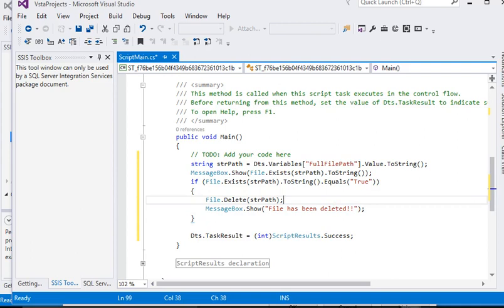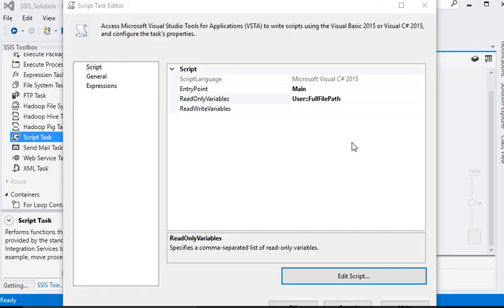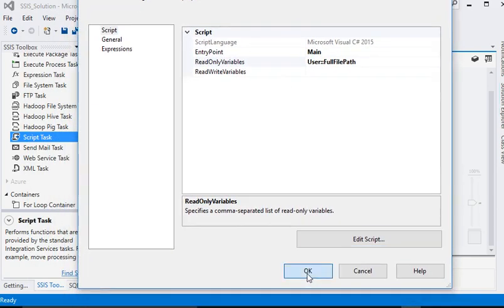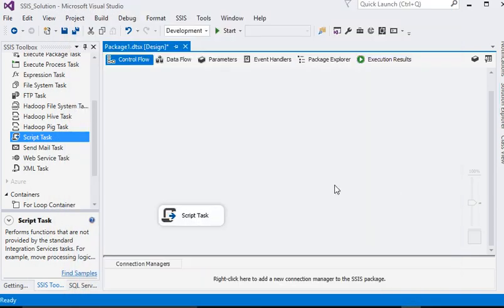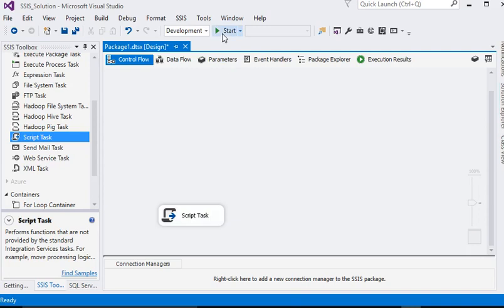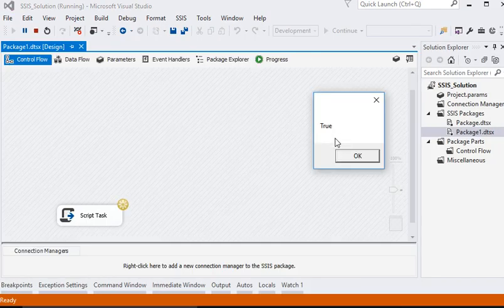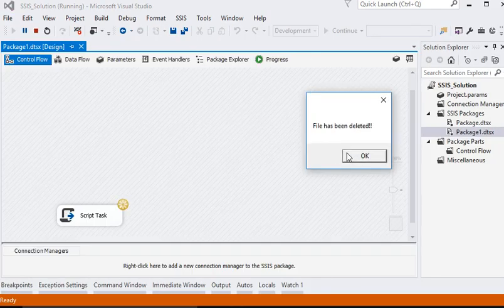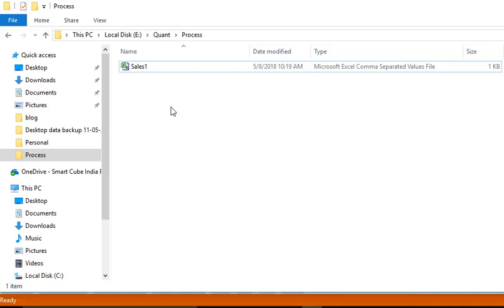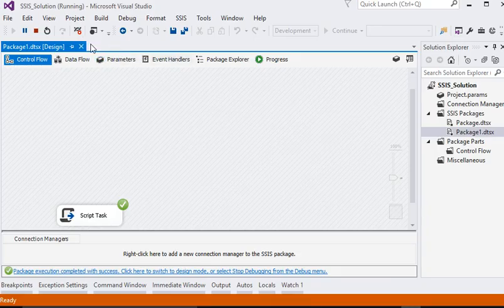Now we need to close this project window, save it and close. Now we are back to our Script editor window — just click OK. Now you can see the file is saved and we are going to run our package. You can see the message: file exists — true — and file has been deleted.